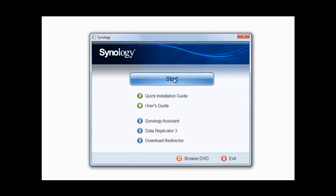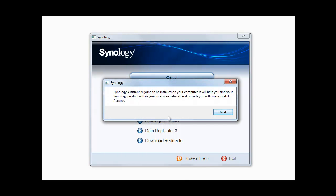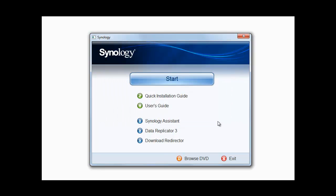In our case we're going to click the start button and it tells us the Synology Assistant is going to be installed on the computer. So here we go, let's install it.